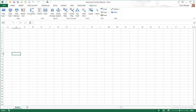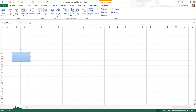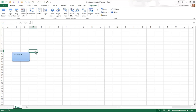To get started, I will create a simple structured map that might be used to provide information on the countries where your company does business. I will start by creating an All Countries topic. This is an Excel shape but with extra functionality. For now, I will type a label inside it. Because this will be a structured map, I will turn on two of Big Picture's buttons: Auto Arrange and Single Expand. You will see the effects of these shortly.